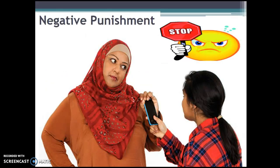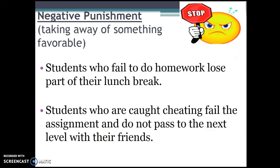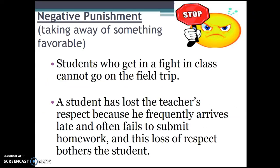The next type of punishment is negative punishment. This still represents a behavior that we do not want the student to continue, but instead of applying something unfavorable, we're going to punish the students by taking away something that the student likes, such as a cell phone. Students who fail to do homework lose part of their lunch break. Students who are caught cheating fail the assignment and do not pass to the next level with their friends. Students who get in a fight in class cannot go on the field trip. A student has lost the teacher's respect because he frequently arrives late and often fails to submit assignments, and this loss of respect bothers the student.